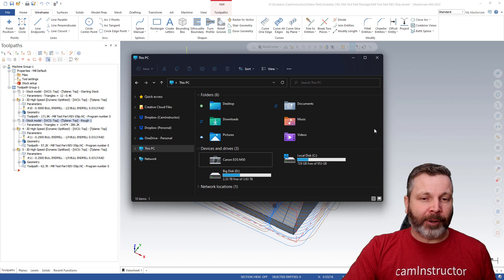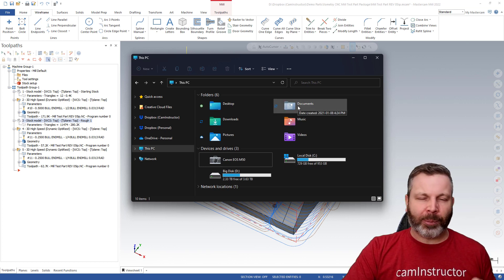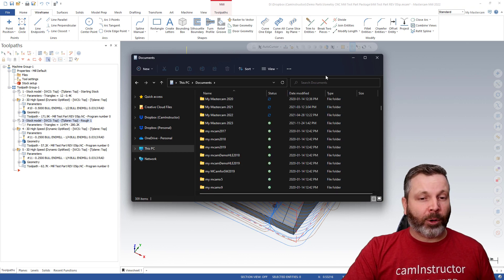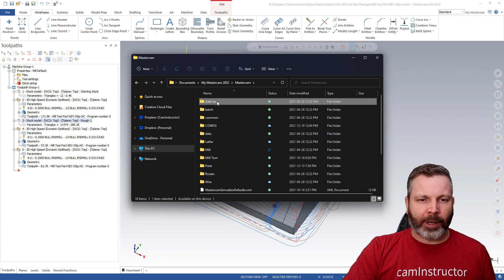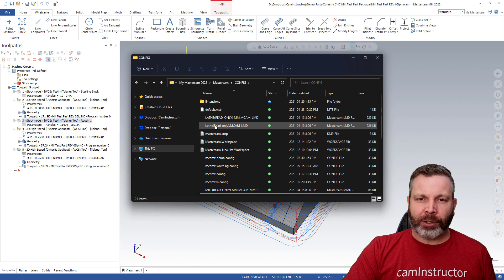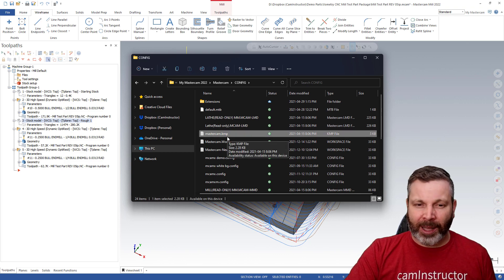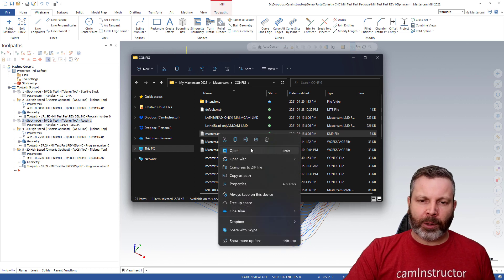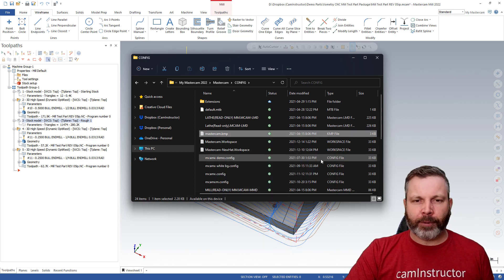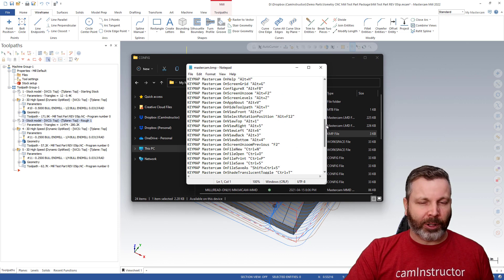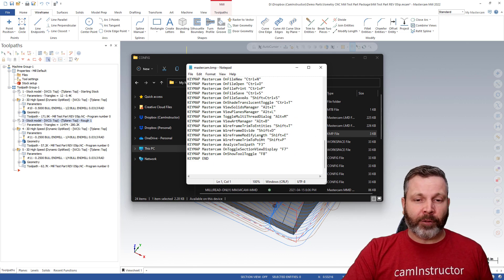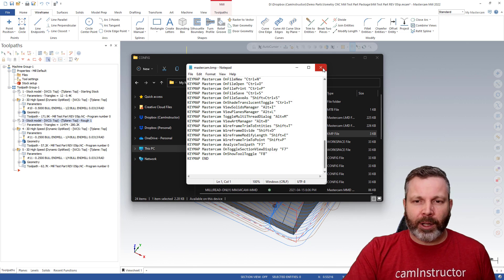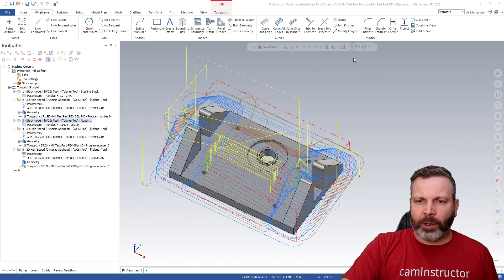And that's again, doing a file explorer option here. We're going to go to our documents here, this has to be your user documents. This time we're looking for the my Mastercam folder. Clicking on Mastercam again, going to config and you need to have your file extensions turned on and you're looking for the mastercam.kmp file. Now you can right click on this and open it with any text editor, notepad will work fine. And this will give you a list of all of your keyboard shortcuts that are currently programmed, default and customized.